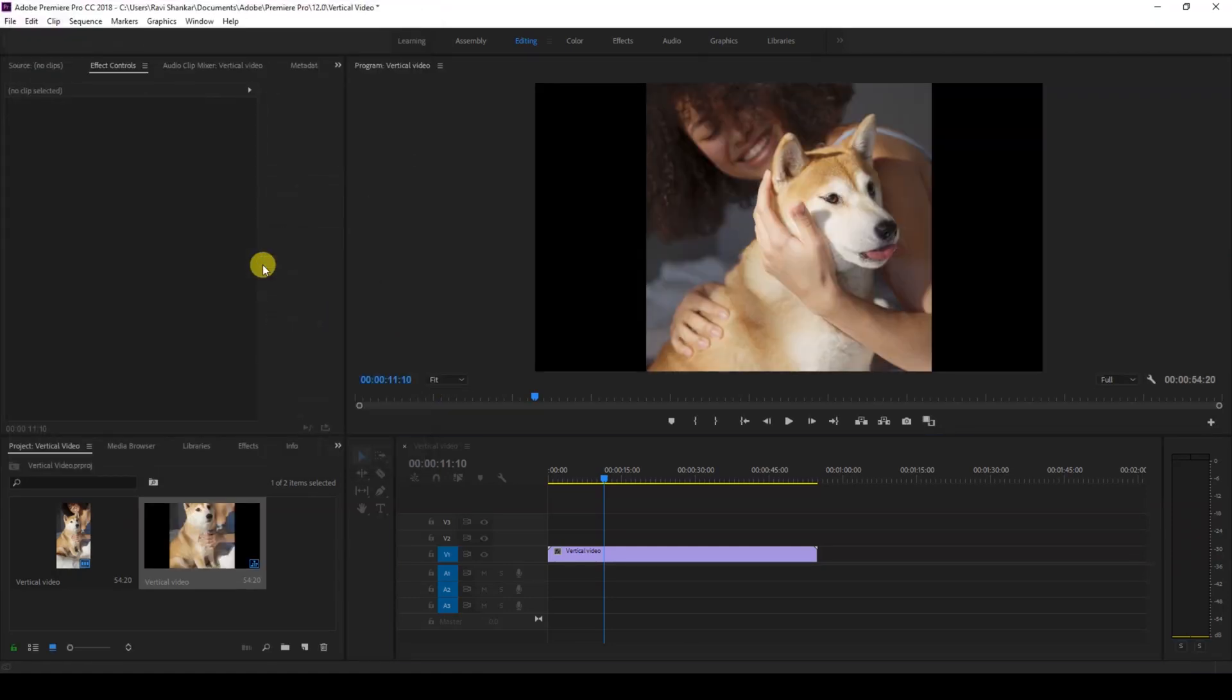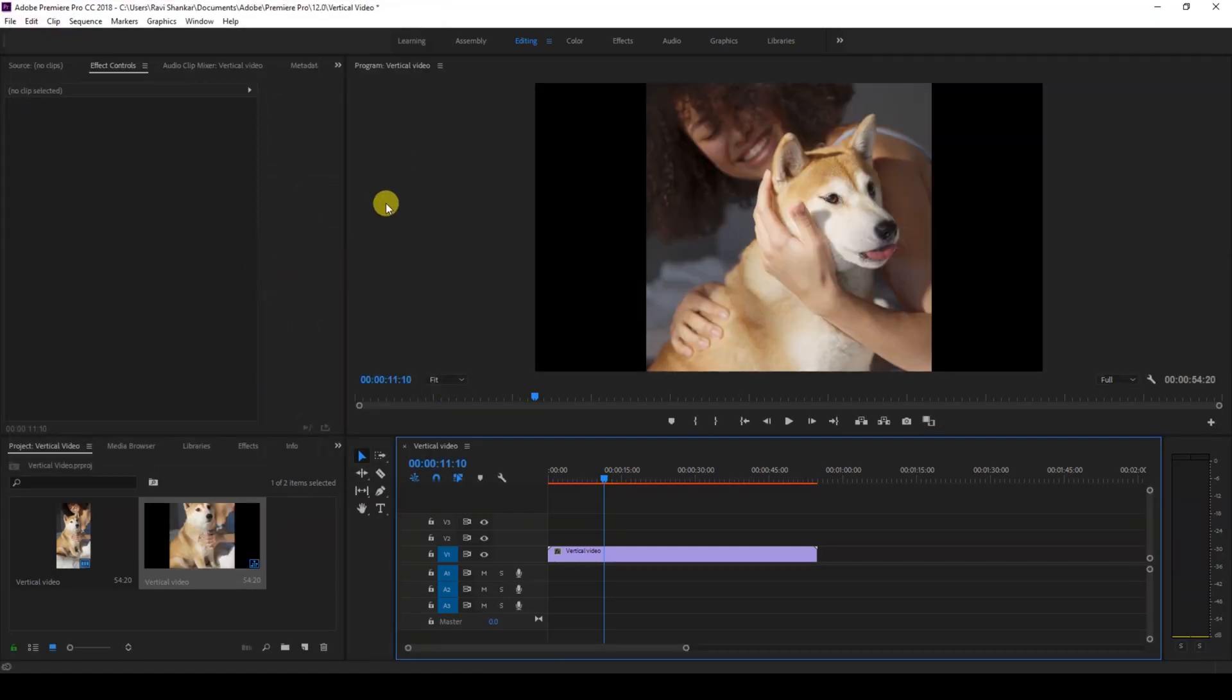So you can set this to 1080p, 720p, or ultra HD 4K. It all depends on your requirement.